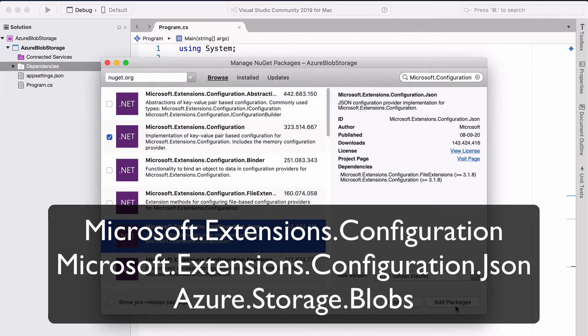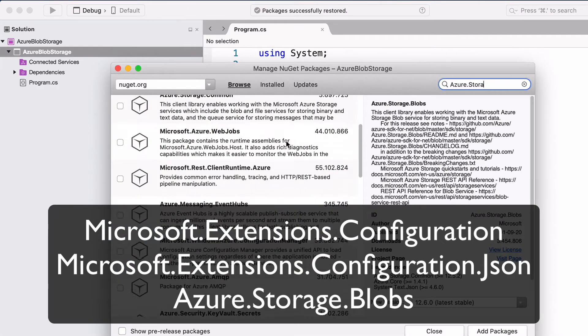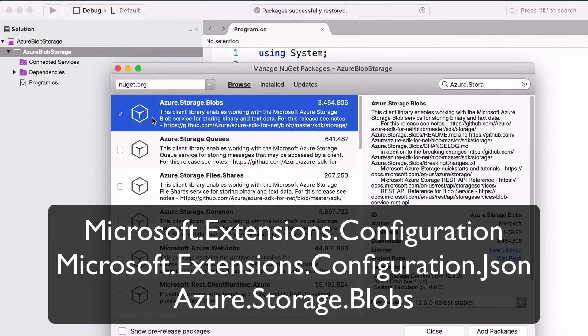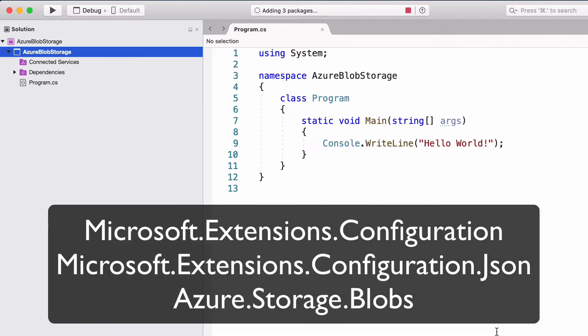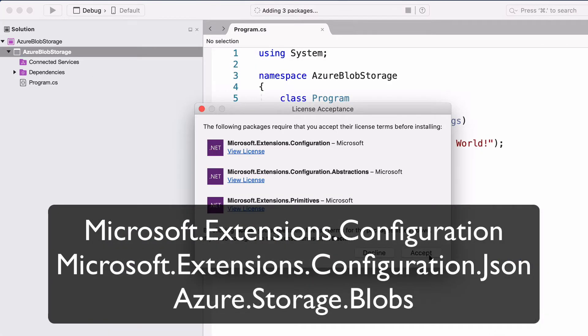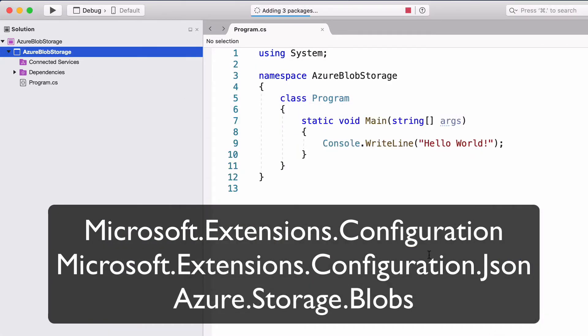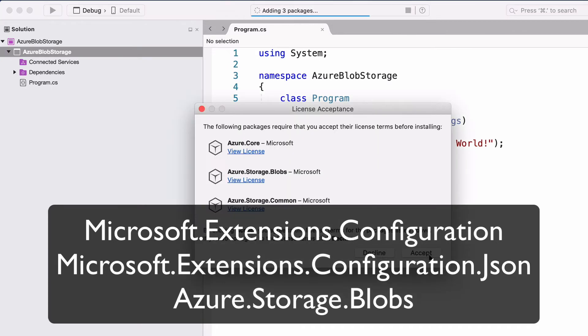We will need to install a third NuGet package, and that is azure.storage.blobs.